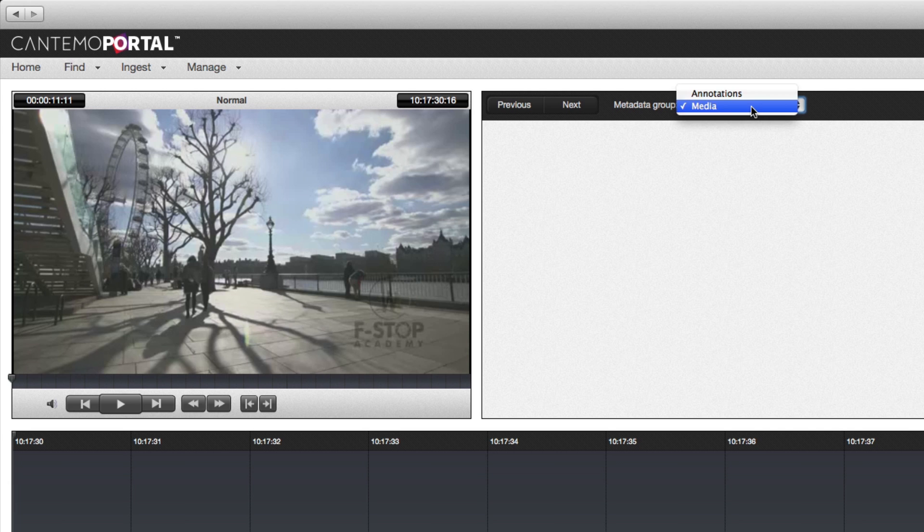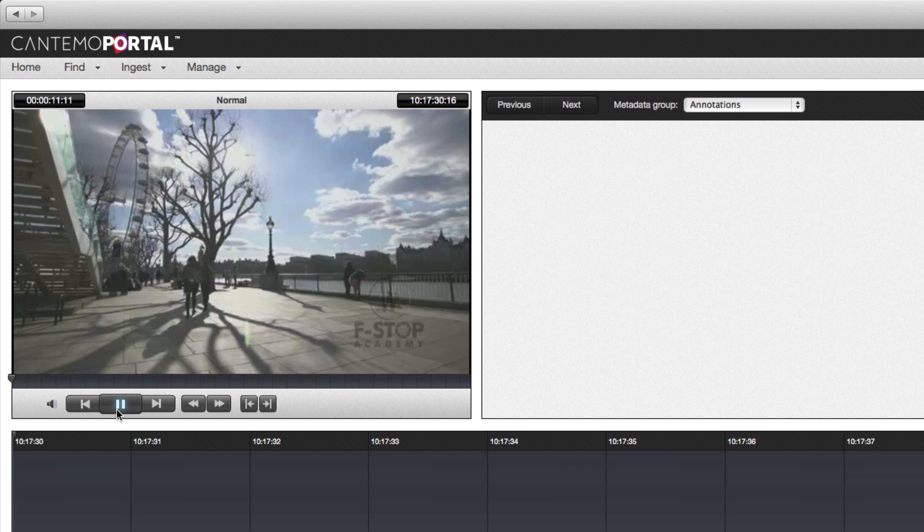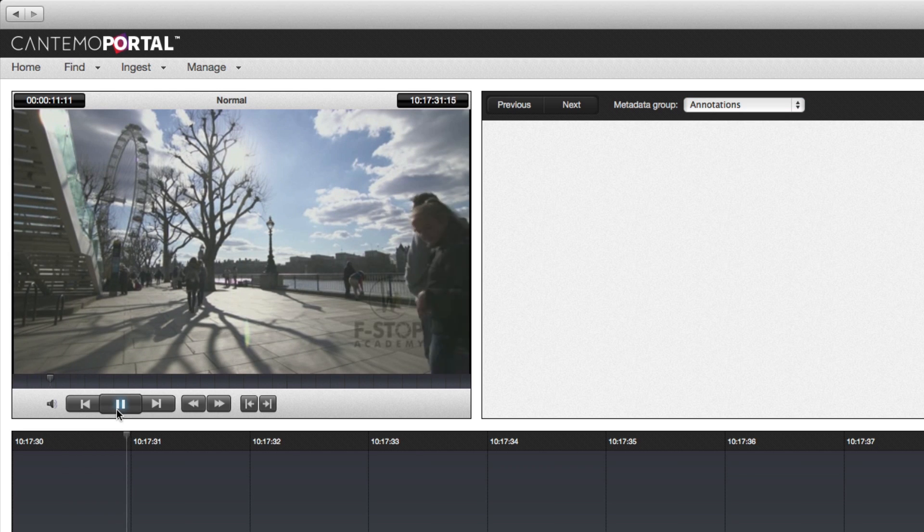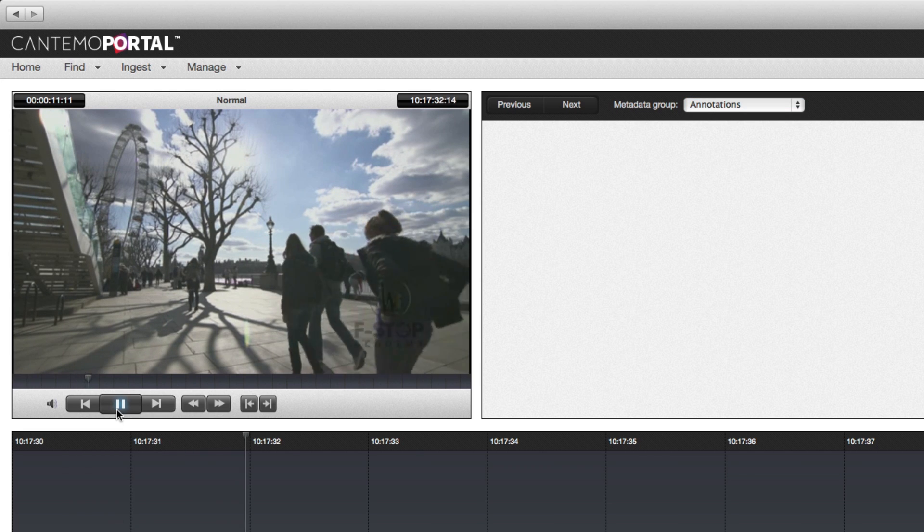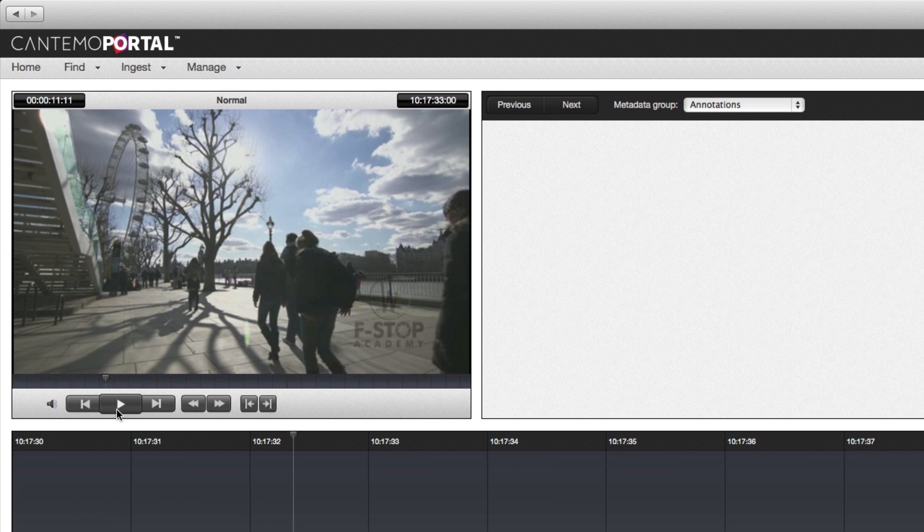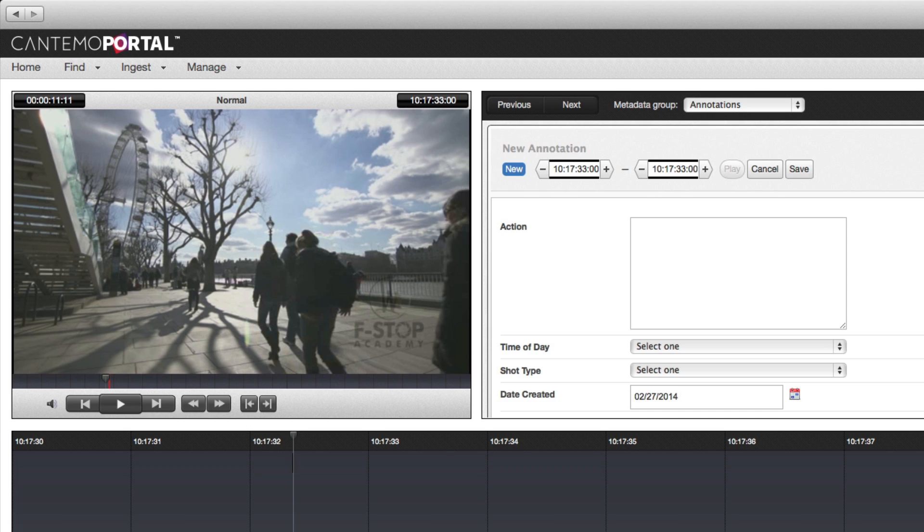Select the appropriate metadata group. Playback the video. You can use the transport controls or JKNL.